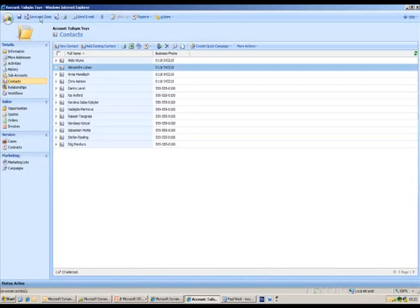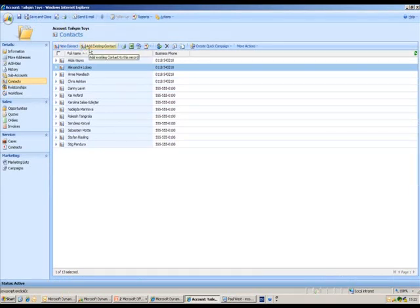Once I'm happy with that information, I can then select save and close, and it takes me back to the account view and back to the list area where I can create new contacts related to Tailspin or even add in existing ones from this list.